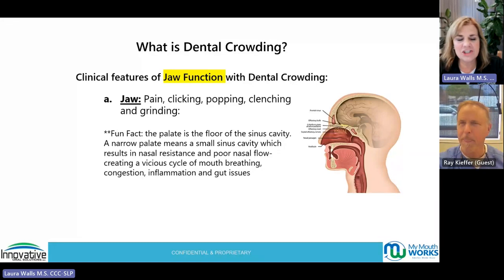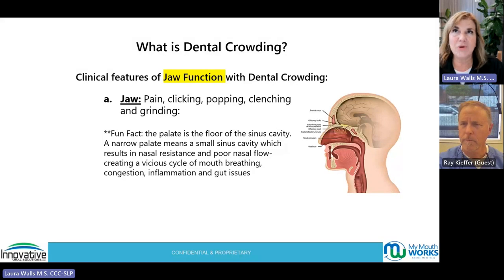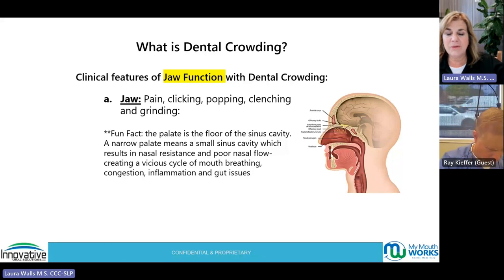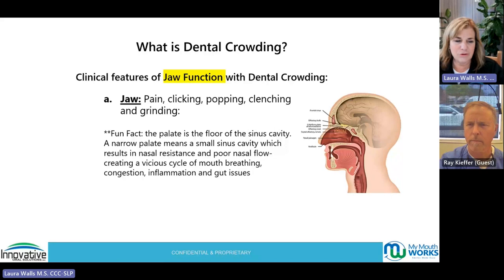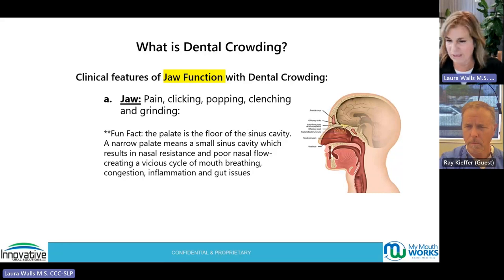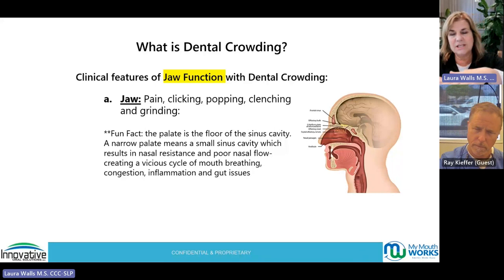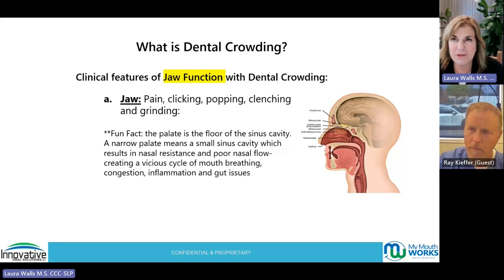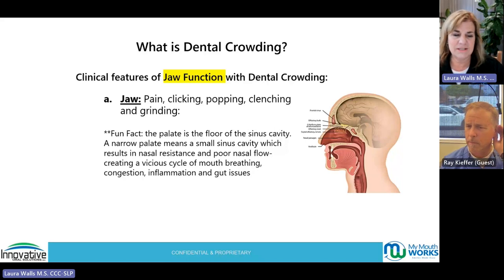Start looking at the function of the articulators as well as the structure. We look at posture, breathing, structure, and then the jaw. A lot of patients with dental crowding — even a 10-year-old who just had extractions — can present with terrible clicking, popping, and jaw pain. It just keeps stacking on top of each other. When you start looking at it in sequence, it's effective and you'll start seeing trends in your patients that lead to a treatment plan.